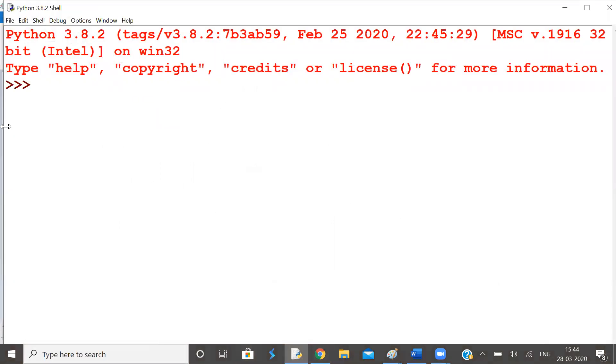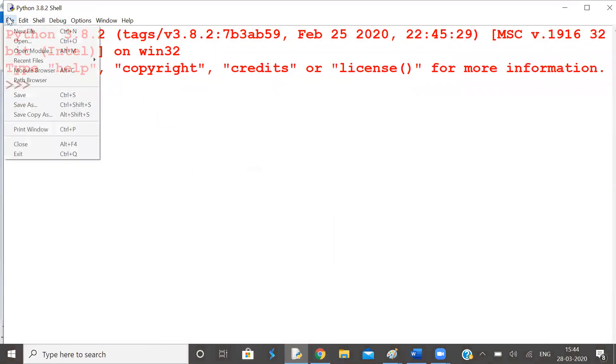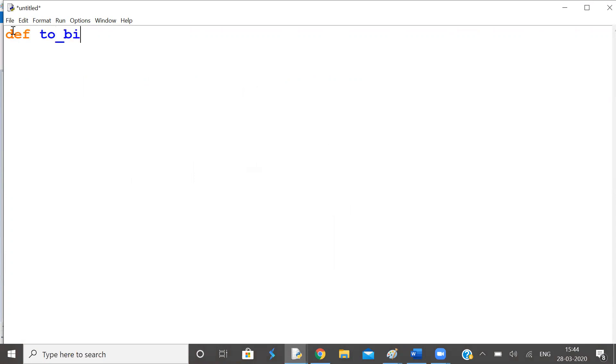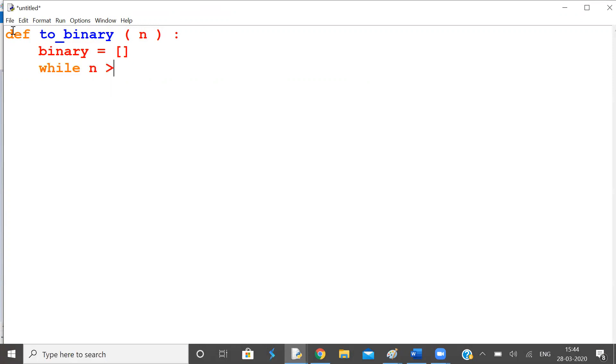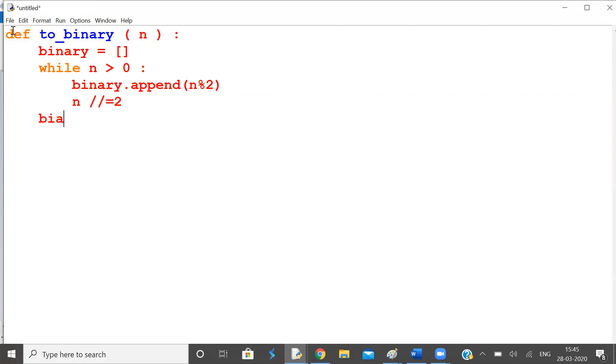Let us do it. Start a new file. Have a function first for converting decimal number to binary number. Input is a decimal number. But the binary number is a list. It has a list of digits. Let us convert digits into strings. So while this n is greater than 0, binary append n mod 2. Then decrease n by 2.